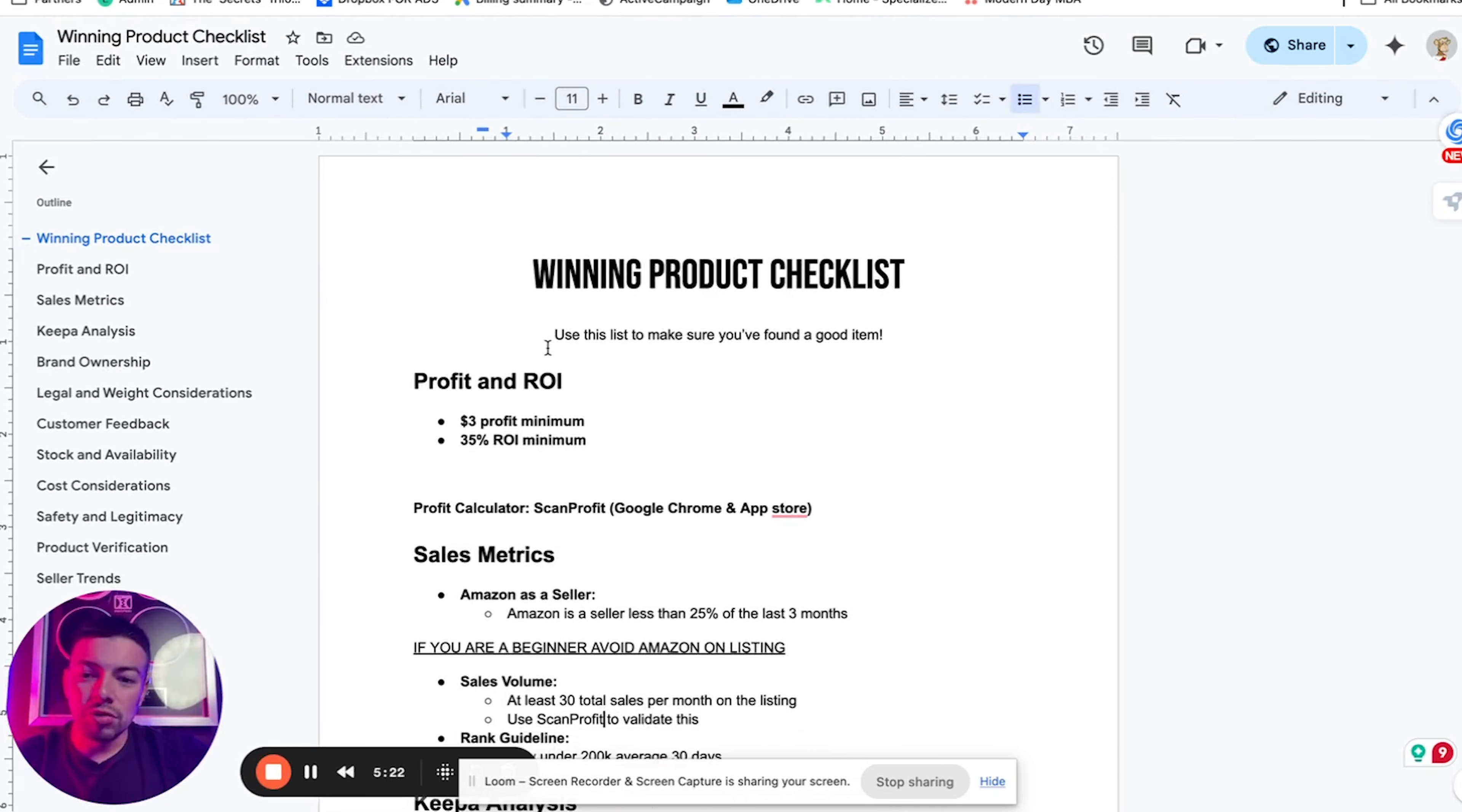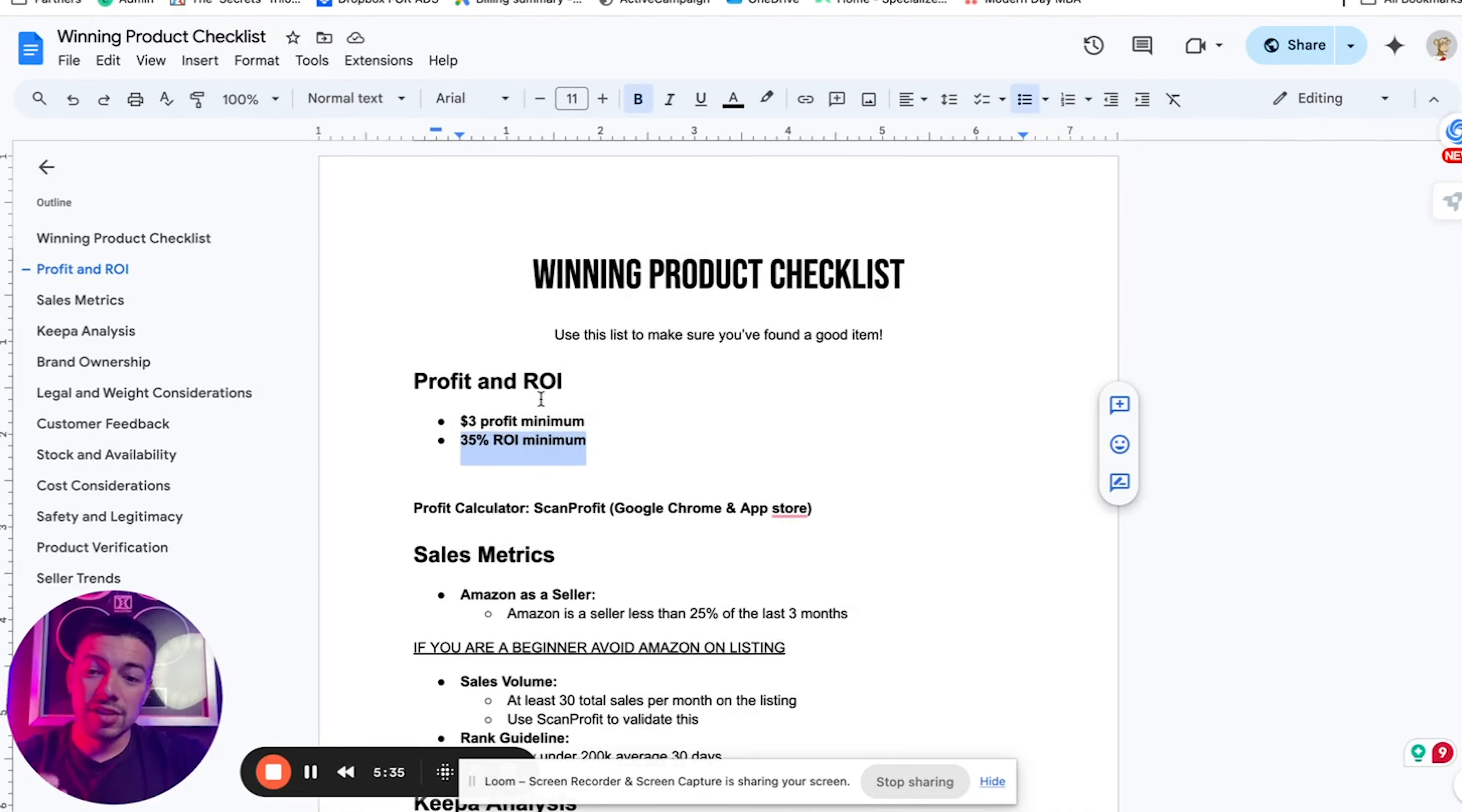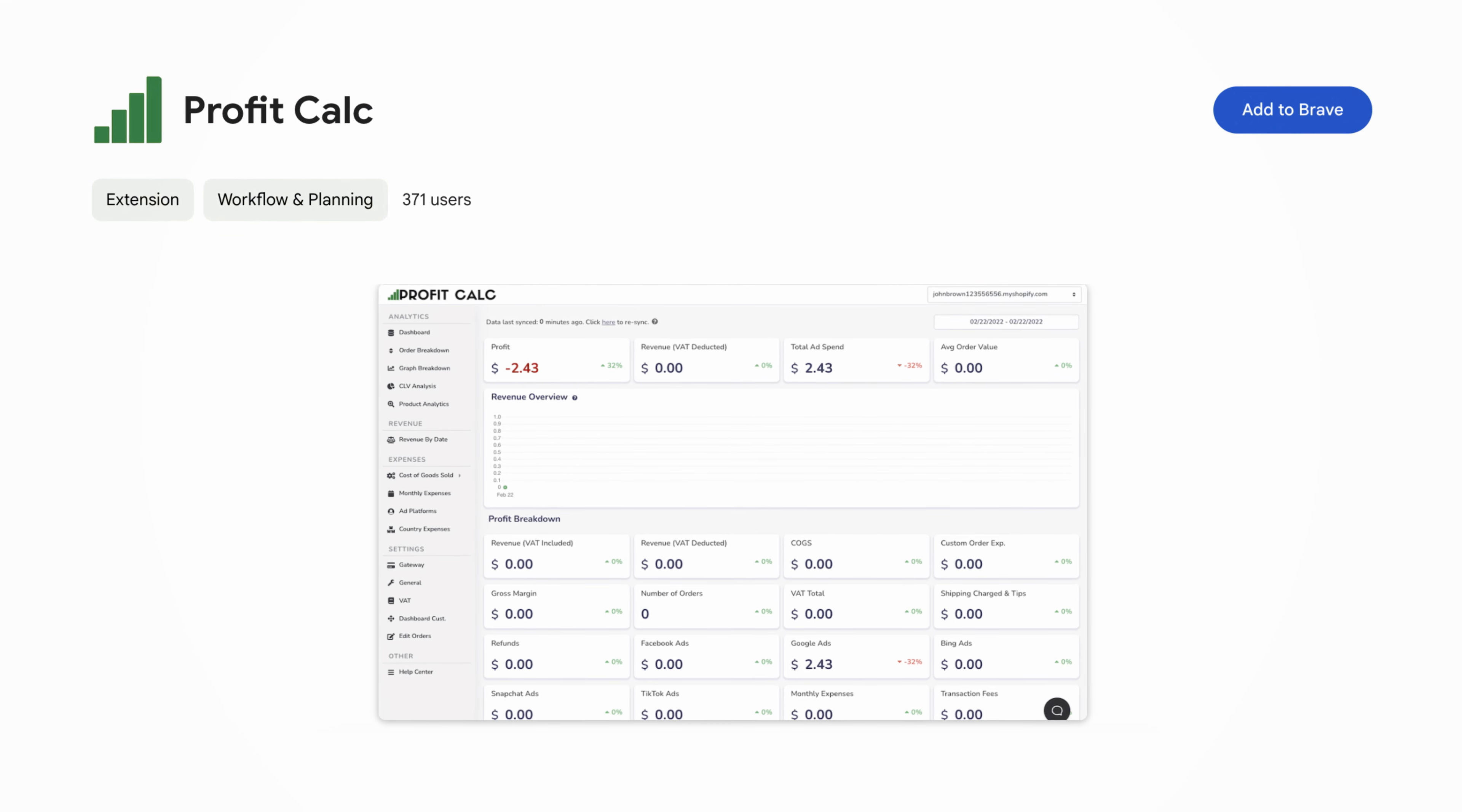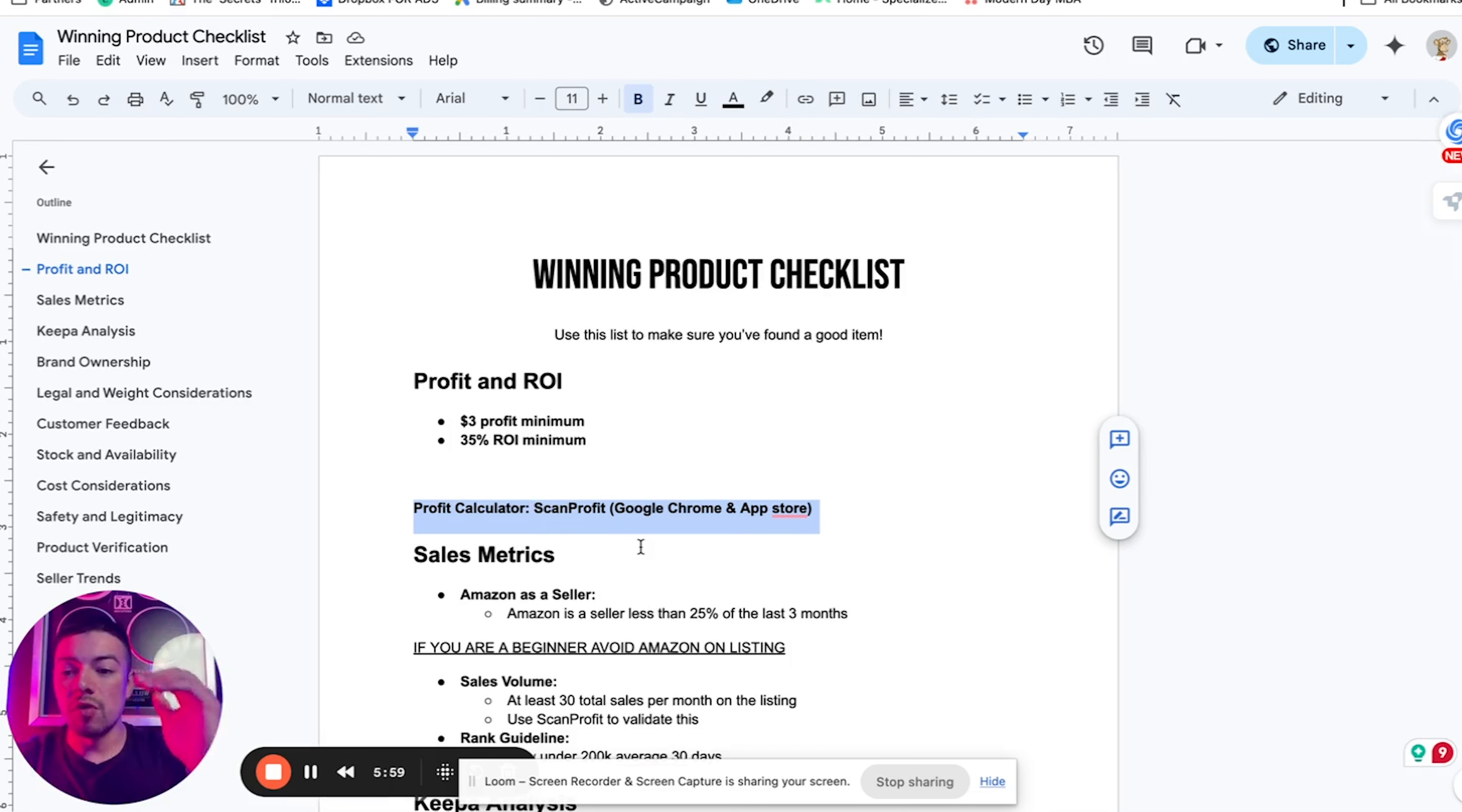Now we only want to sell products that we're making at least $3 profit per unit on minimum. $3 profit per unit. Make sure you keep that in mind. At least a 35% ROI. Those are two metrics I want you to implant in your brain because if it's anything less than that, it's not really worth it. And a great tool that I recommend every single one of you guys go ahead and get is ScanProfit.